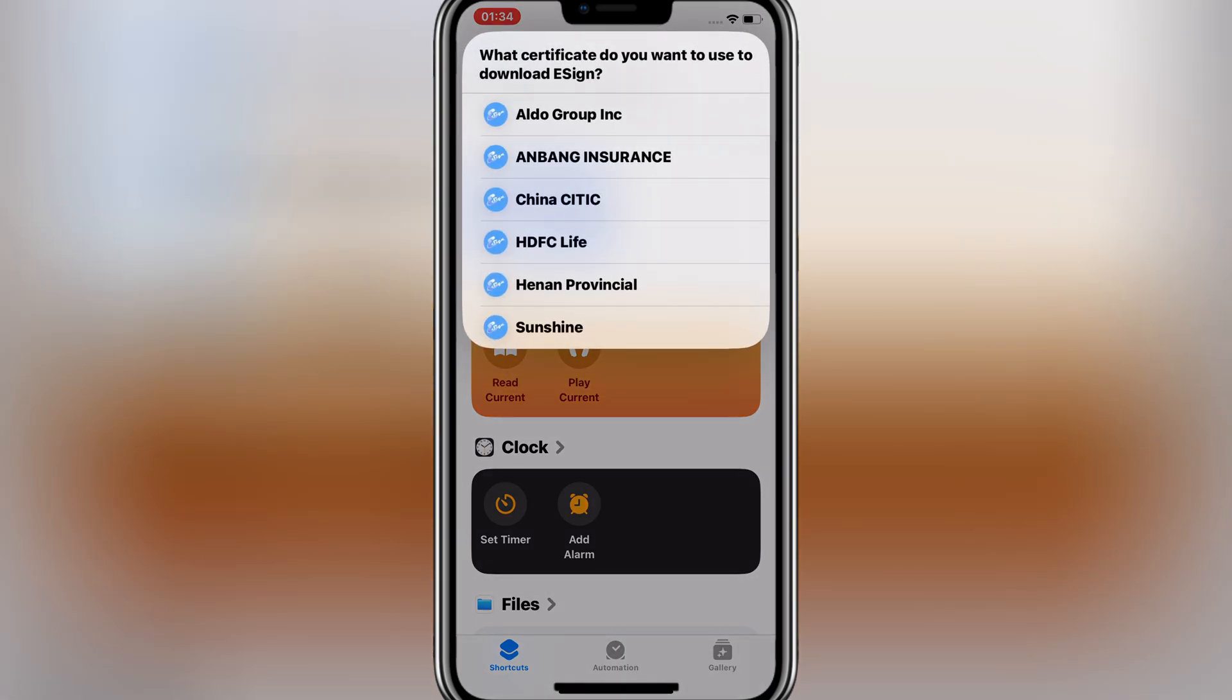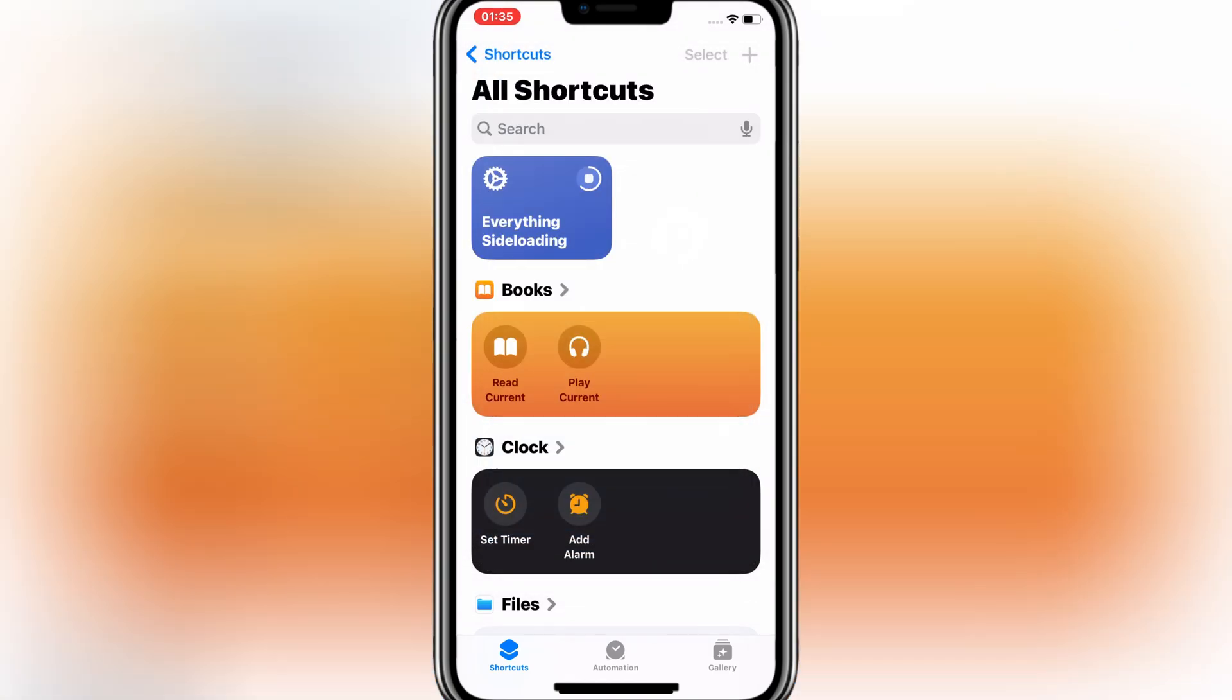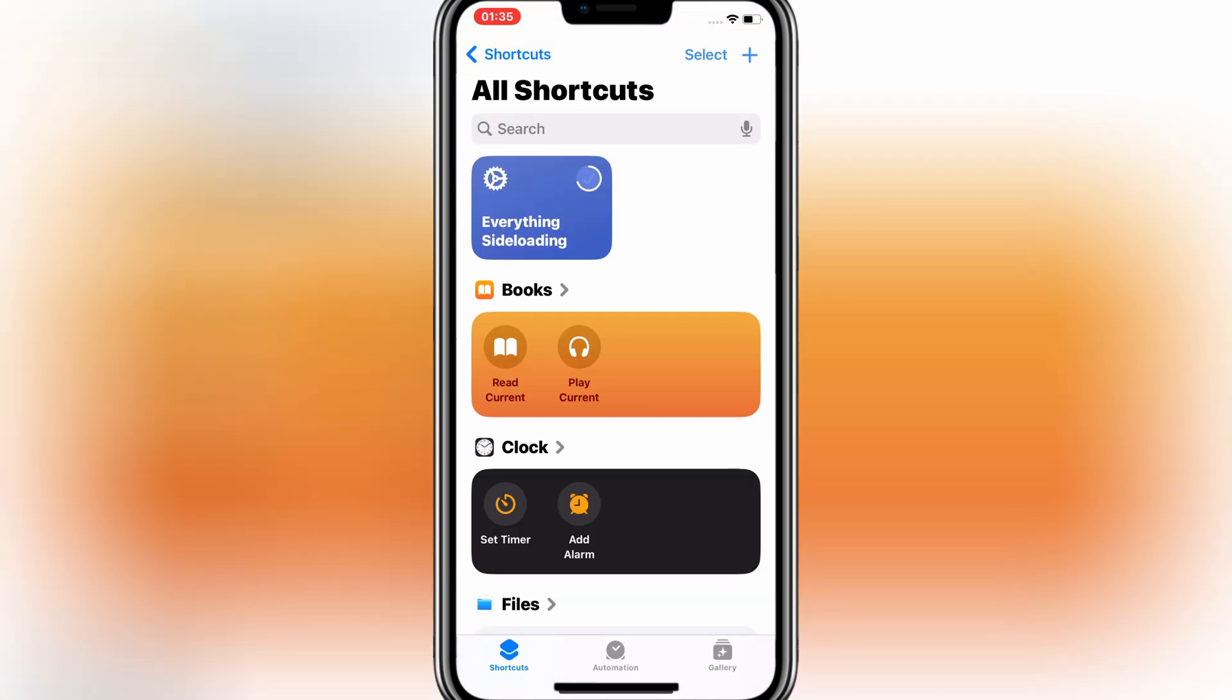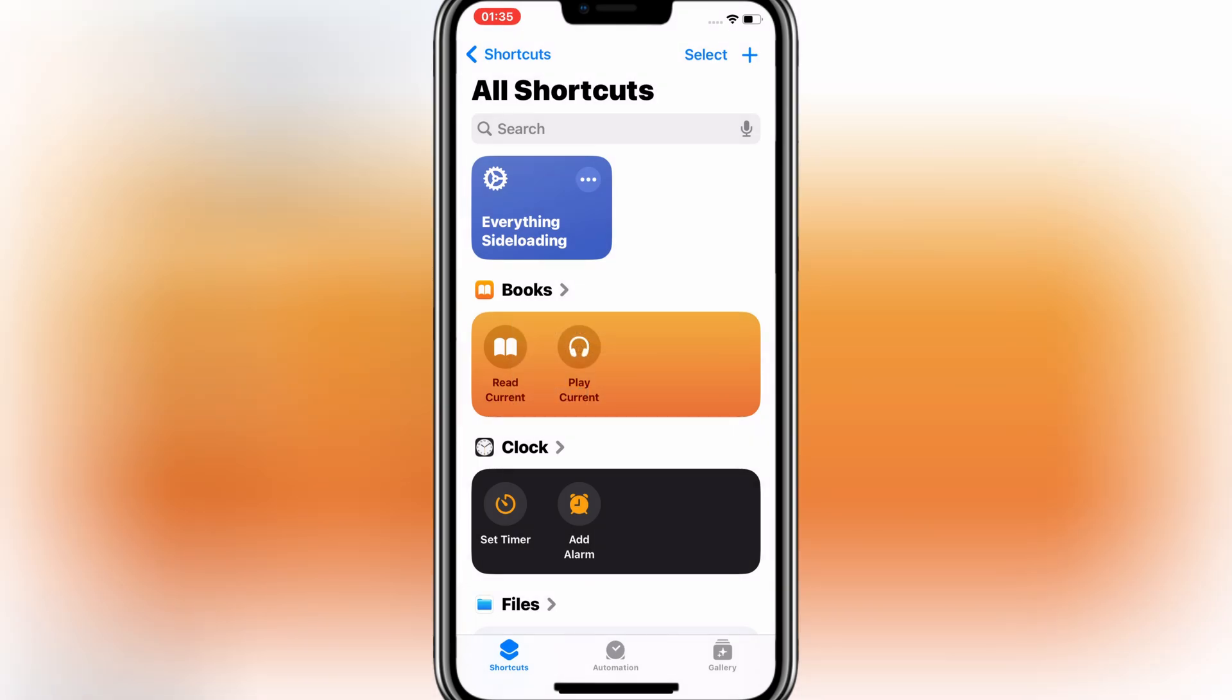Then choose the certificate you want to use to download eSign. I will choose Sunshine. Then hit Always Allow and then simply hit Install to install eSign app in your iOS device.